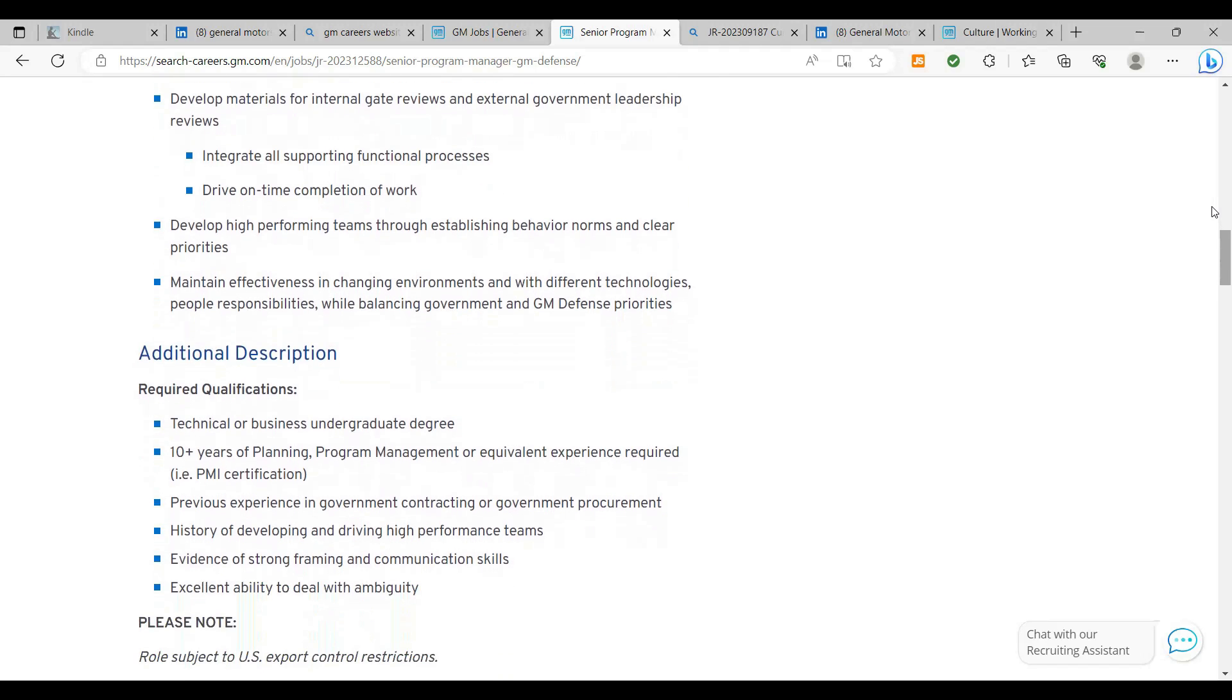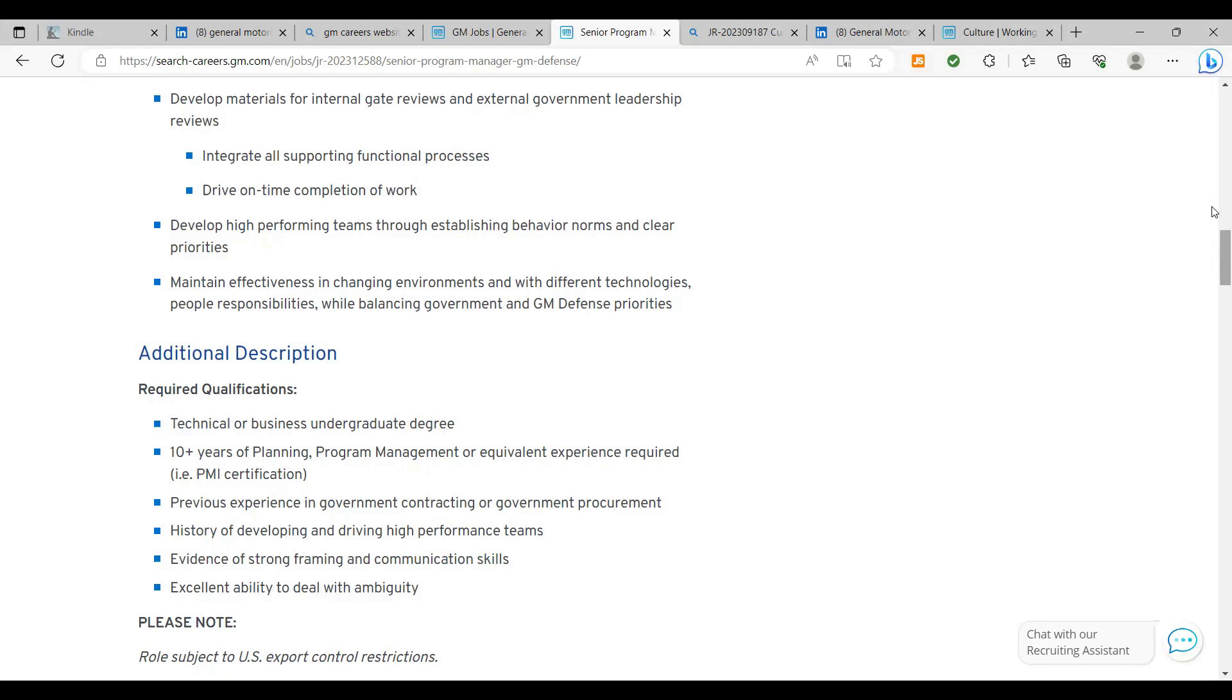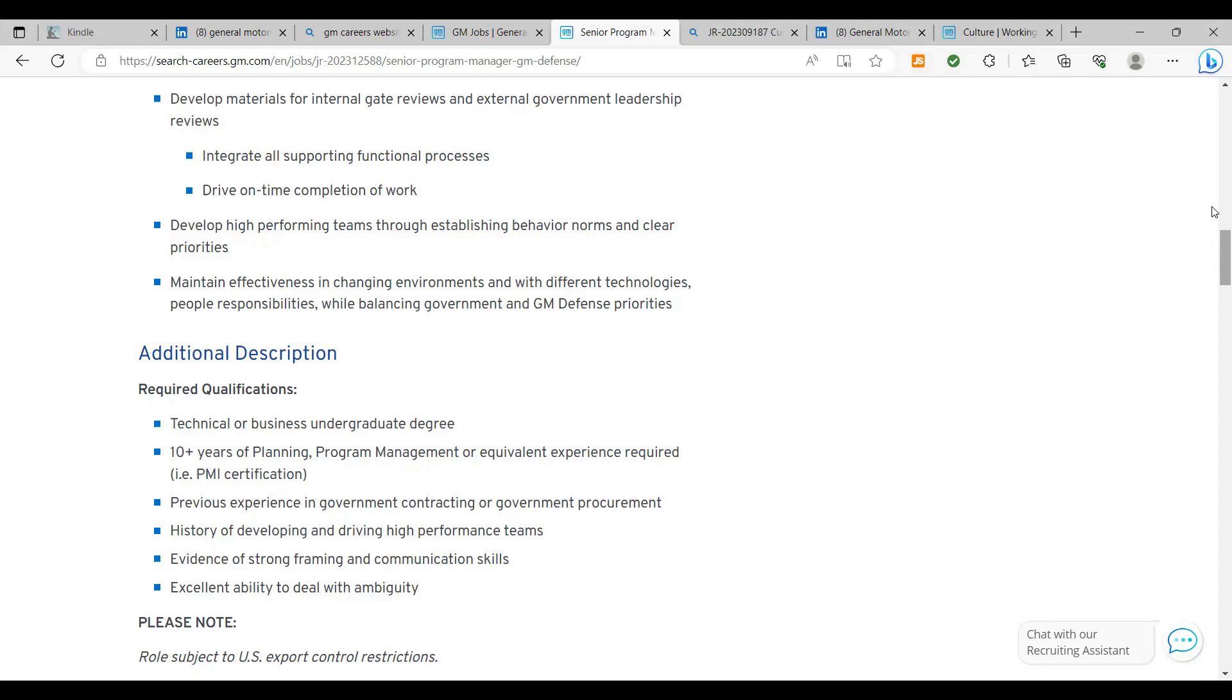The required qualifications here, technical or business undergraduate degree is required. You need to have at least 10 years of planning, program management, or equivalent experience required, i.e. a PMI certification. So you do need that PMP, that project management professional certification from PMI's institute that is required. Previous experience in government contracting or government procurement. So if you've worked with any government contracting work, and you've done that in your past with the federal government, I think will be a preference here. But even if you've done it with state or local, put that on your resume. History of developing and driving high-performing teams. You definitely want to put that on your resume. You've been a project manager before. You definitely want to highlight how you have developed, mentored, driven, and the percentage of success that you've accomplished in your past endeavors. You want to put that on your resume.